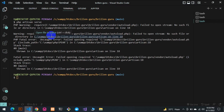The warning says: failed to require autoload.php — fail to open stream, no such file or directory. So it's saying that your project doesn't have the autoload.php file.